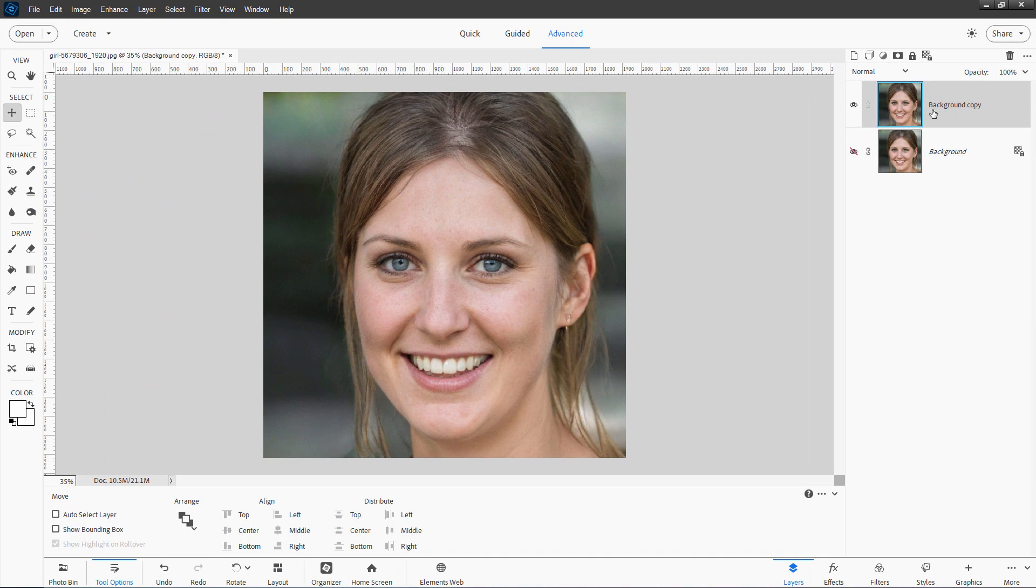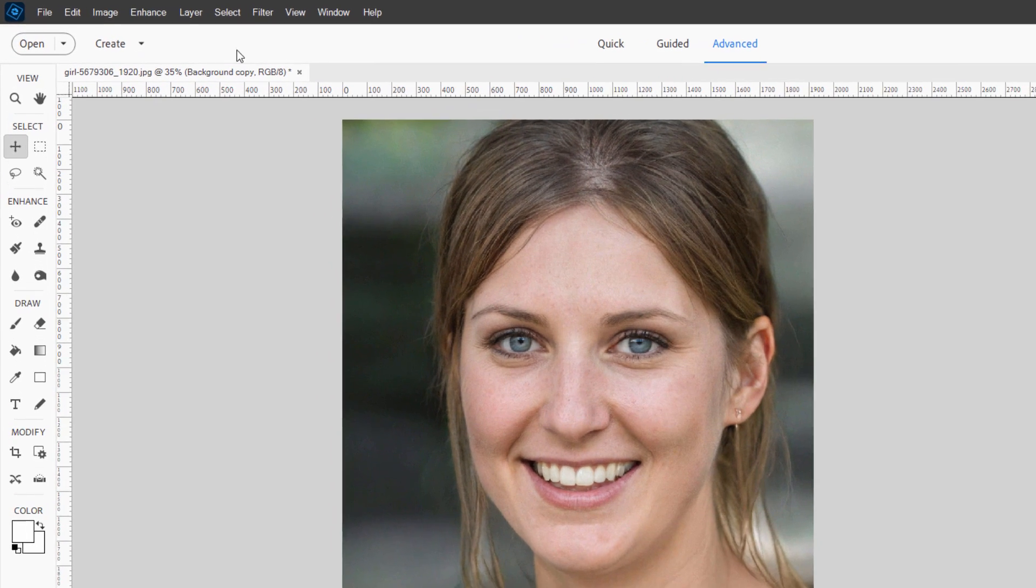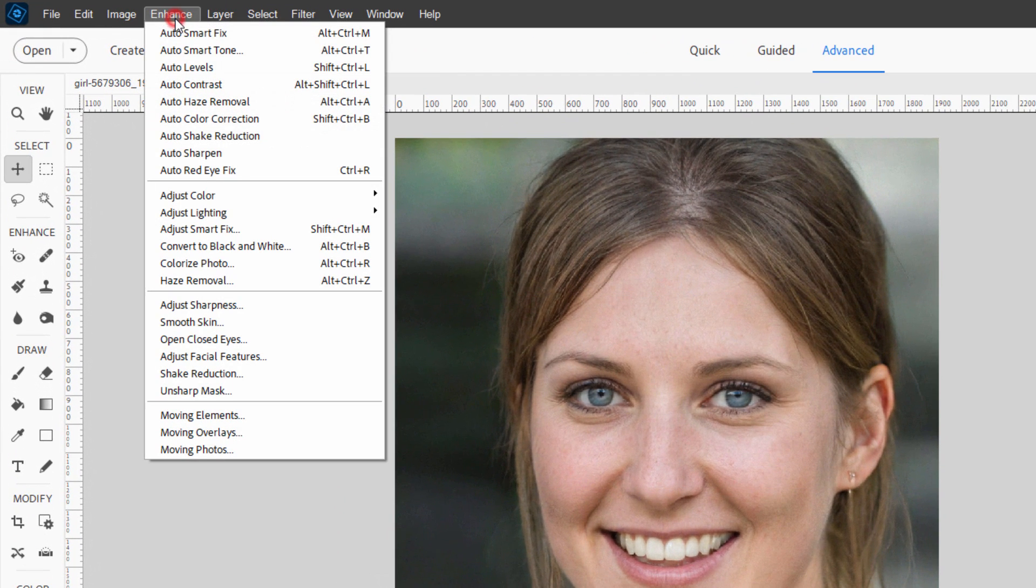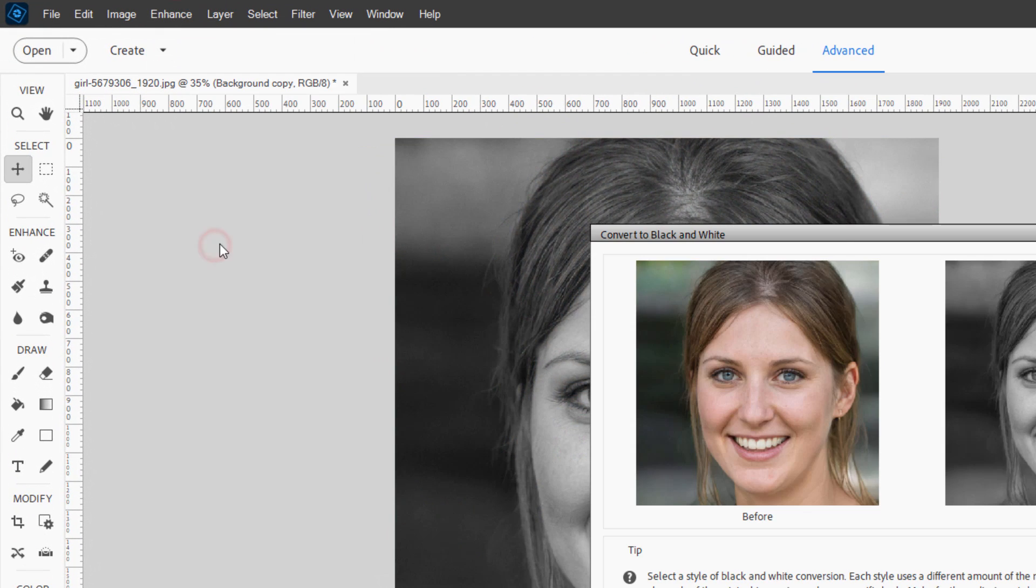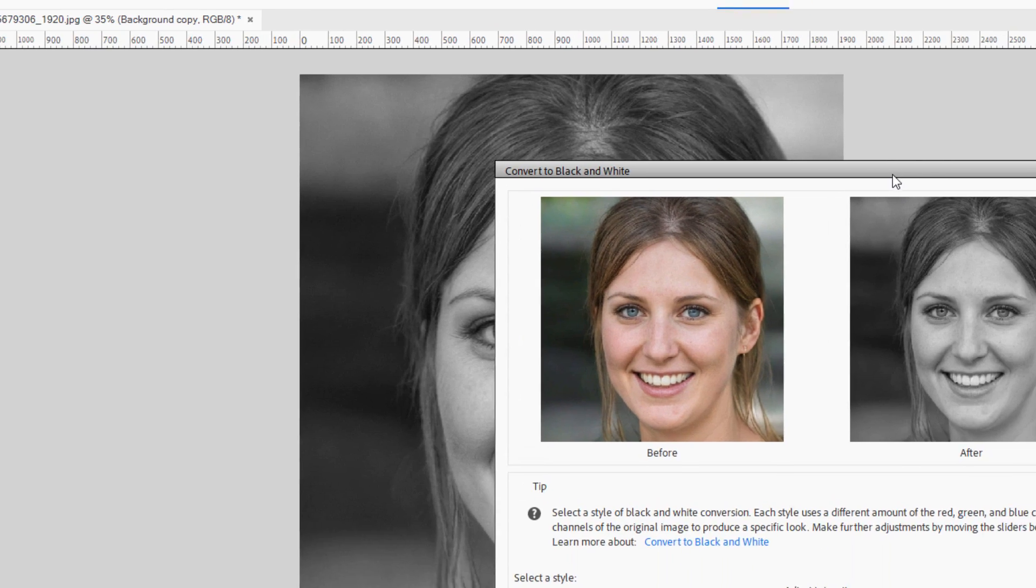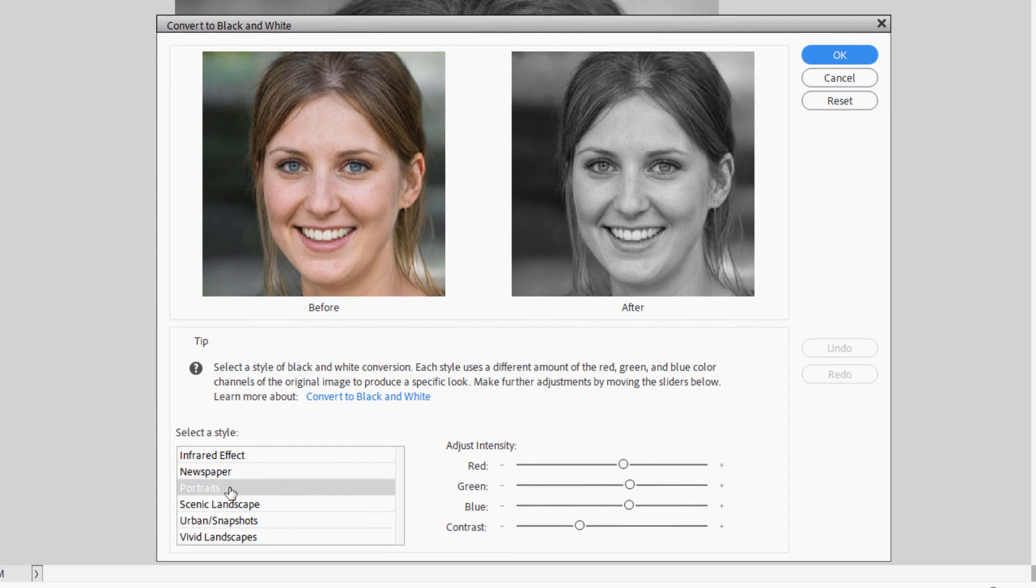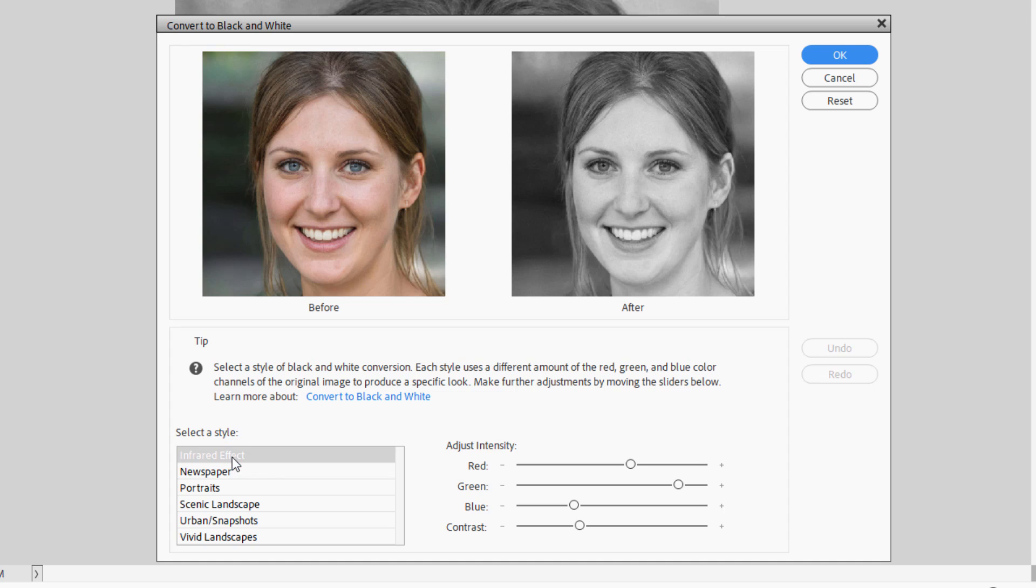Let's now convert this over into black and white. Go up to the Enhance menu, come down to Convert to Black and White. And I would say just try the standard portraits option. This usually works out pretty well, but you have different options in here. Infrared is a bit higher contrast. As you can see, newspaper is really high contrast.